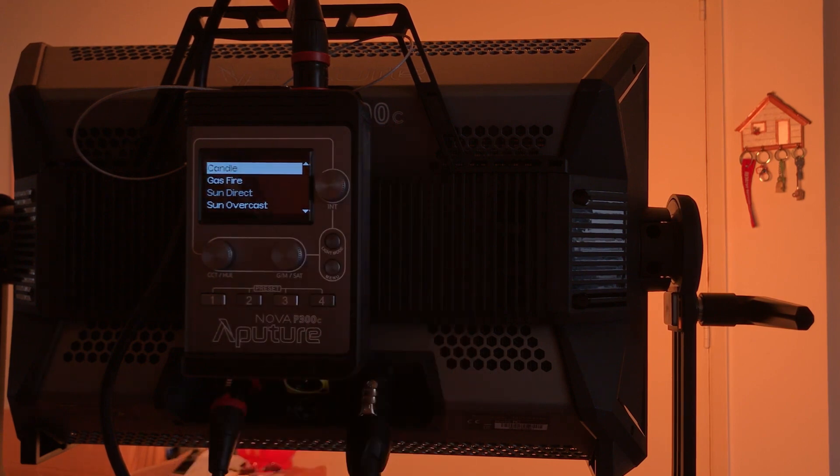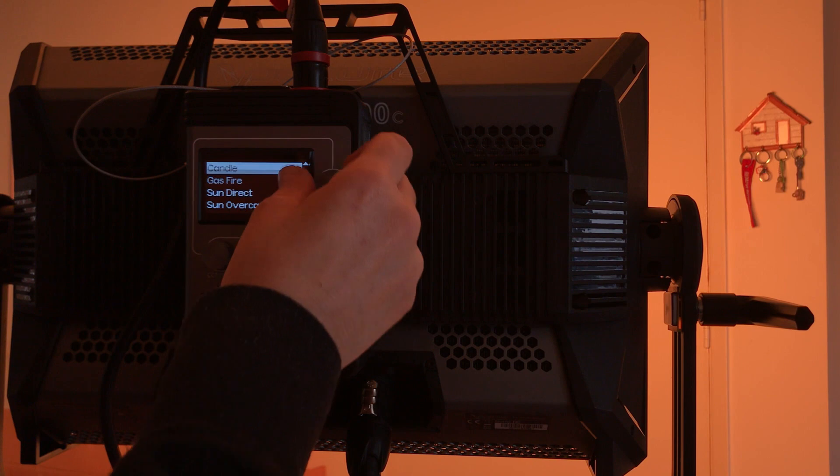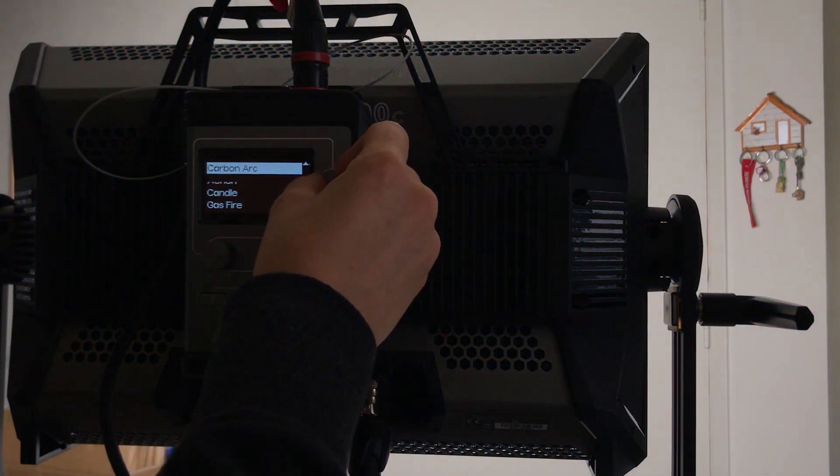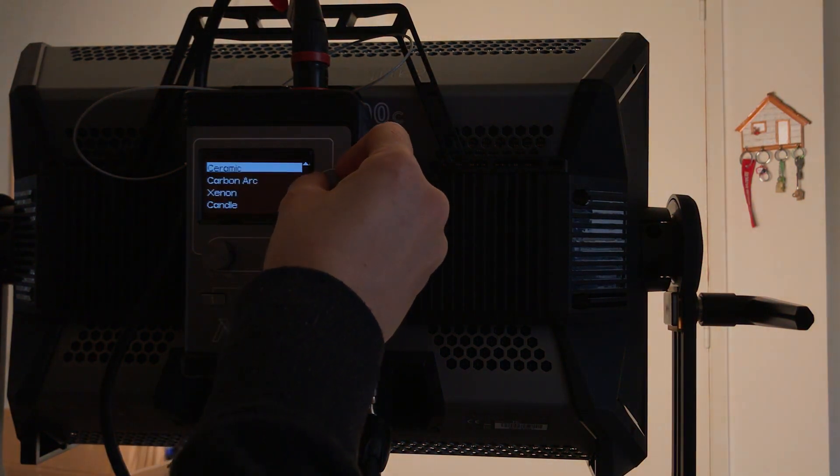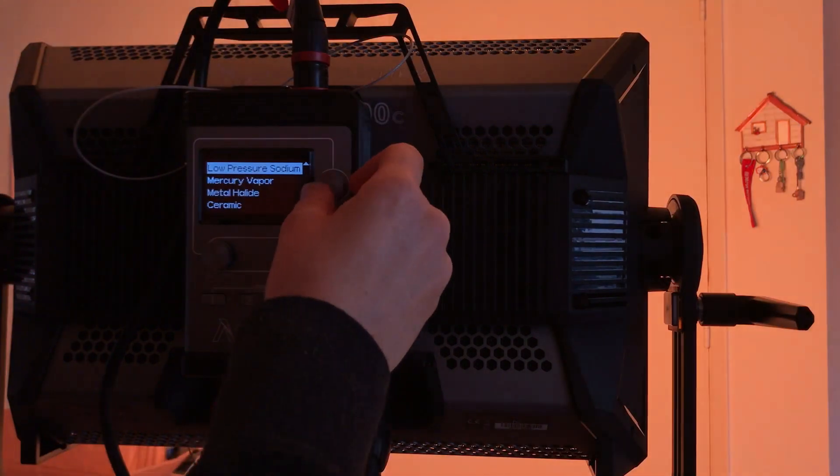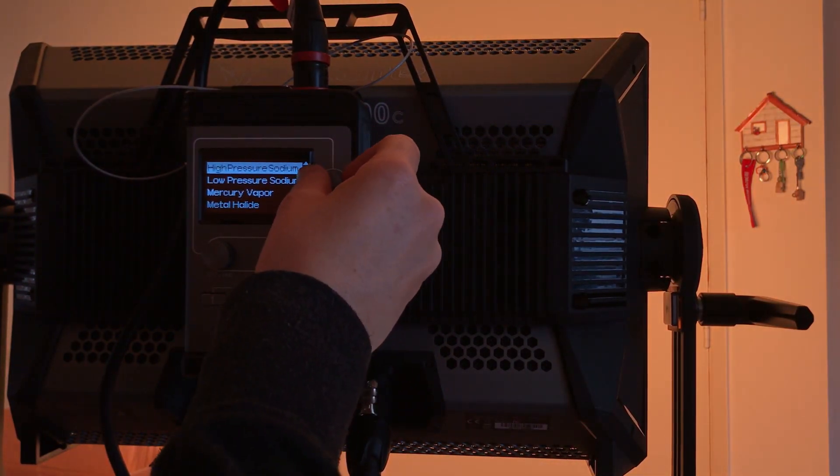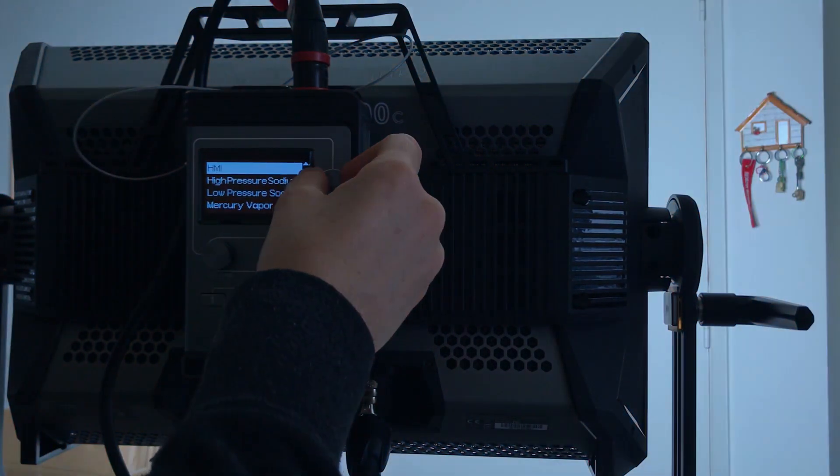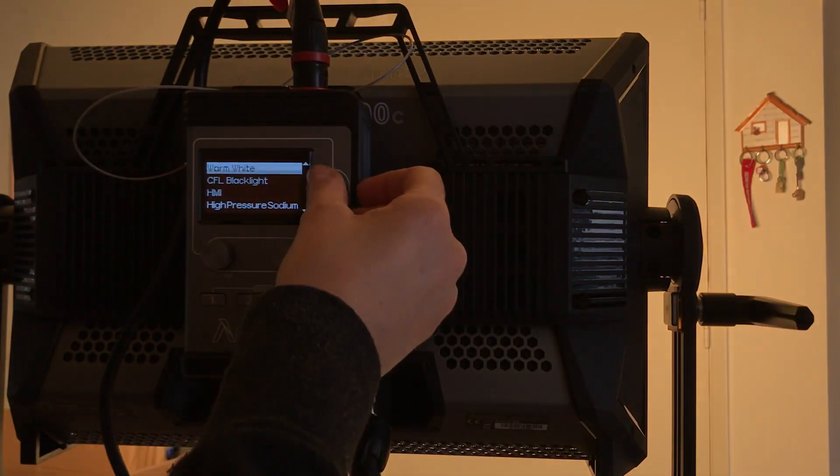This is different from the previous one which moves like the candle because it's FX. It's just the color of the candle. Xenon, carbon arc. Oh, I love this, mercury vapor. So it can pretend like the older low pressure sodium, high pressure sodium, HMI.